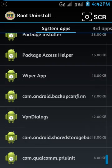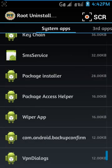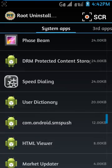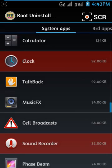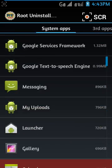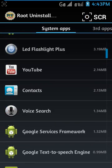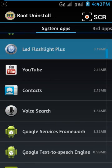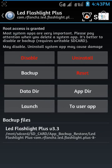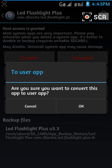This is a system app and I can't remove it directly because removing it may cause issues. I downloaded this app from the Play Store and applied it permanently on my mobile. If you want to apply a system app, click on 'User App' to convert it, then click OK.